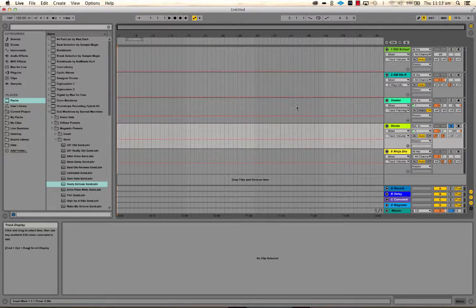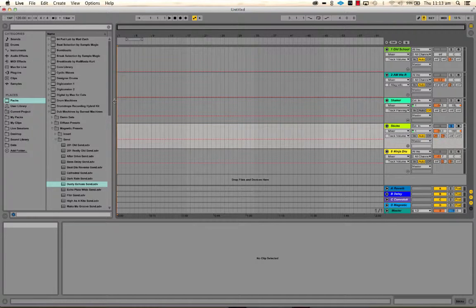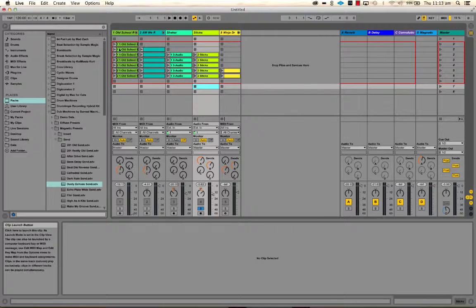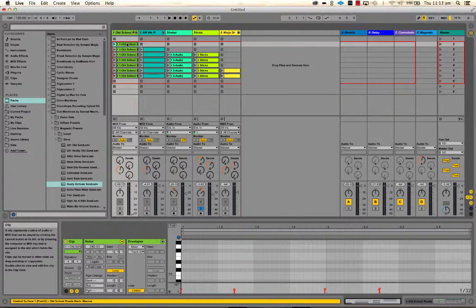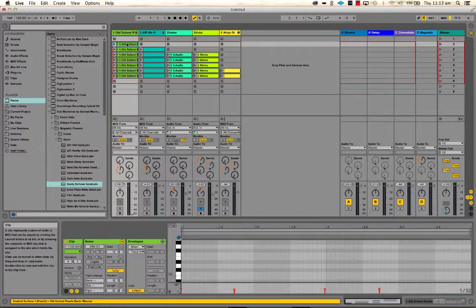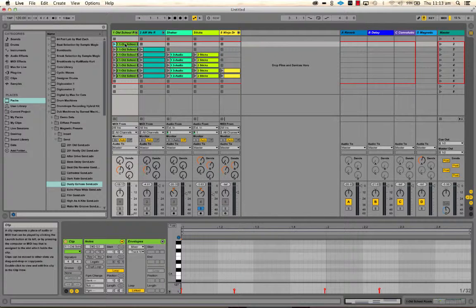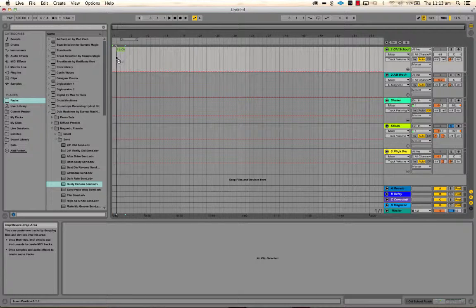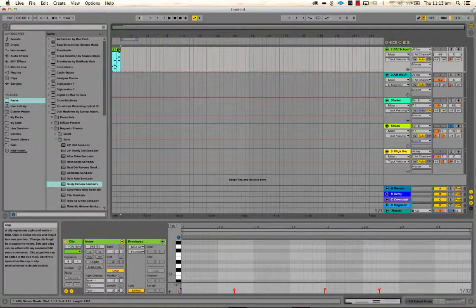So instead of recording the arrangement this time, we're just going to do it by dragging and dropping, essentially. So click, hold, tab, and make sure you drop the clips into the correct track.